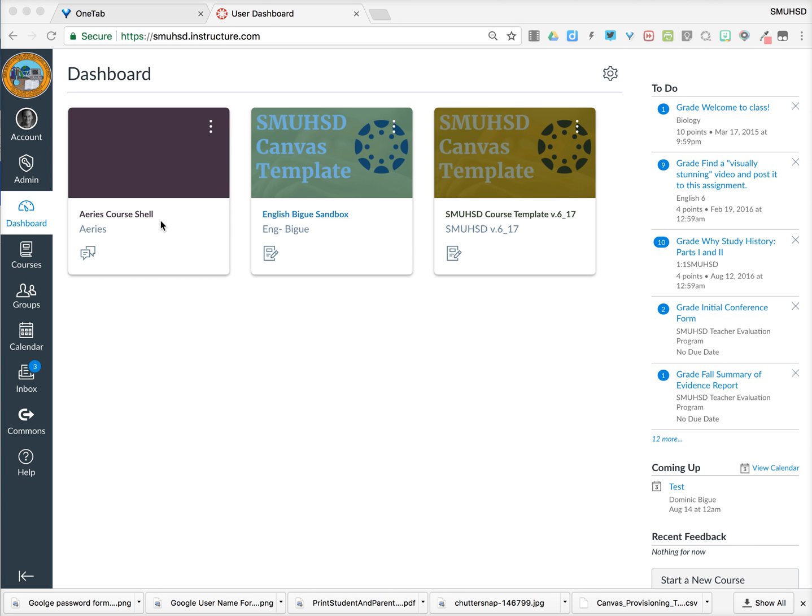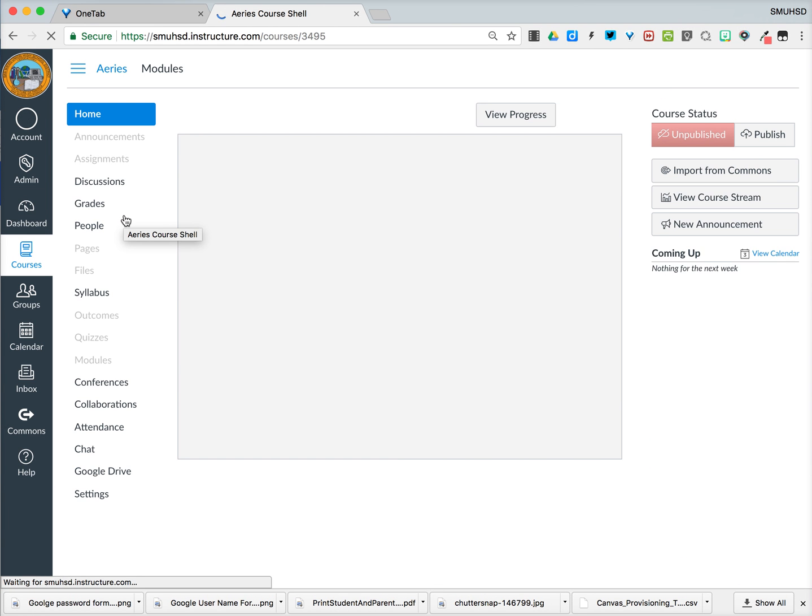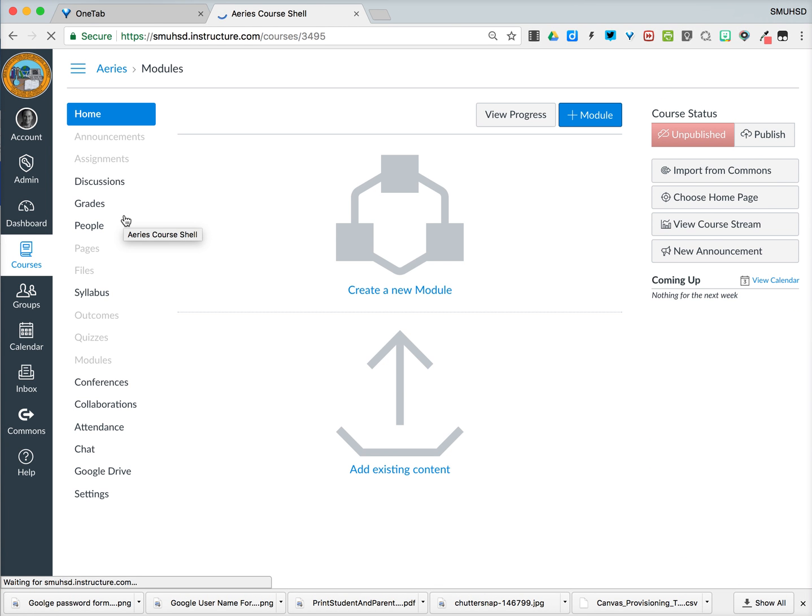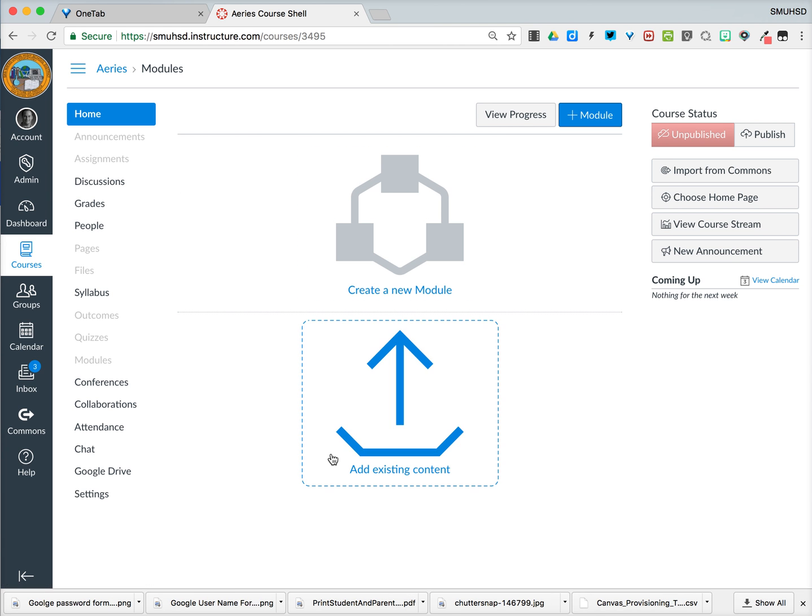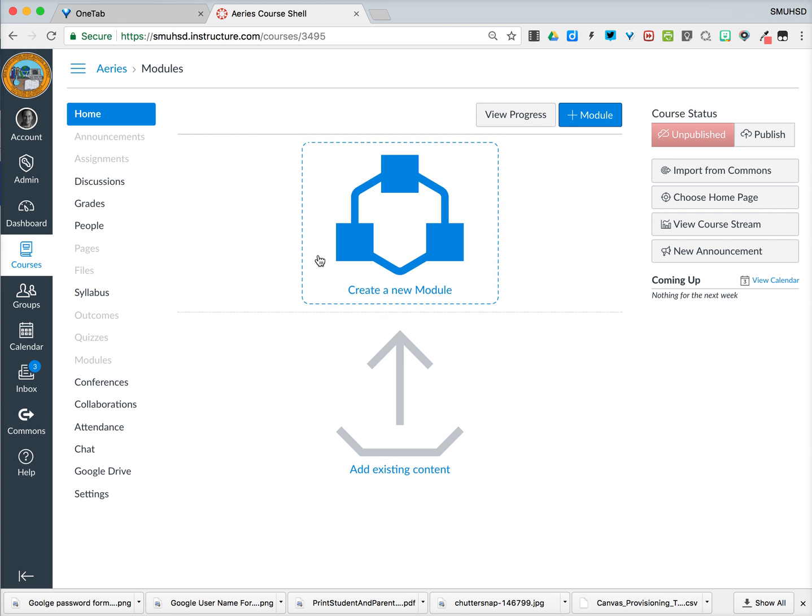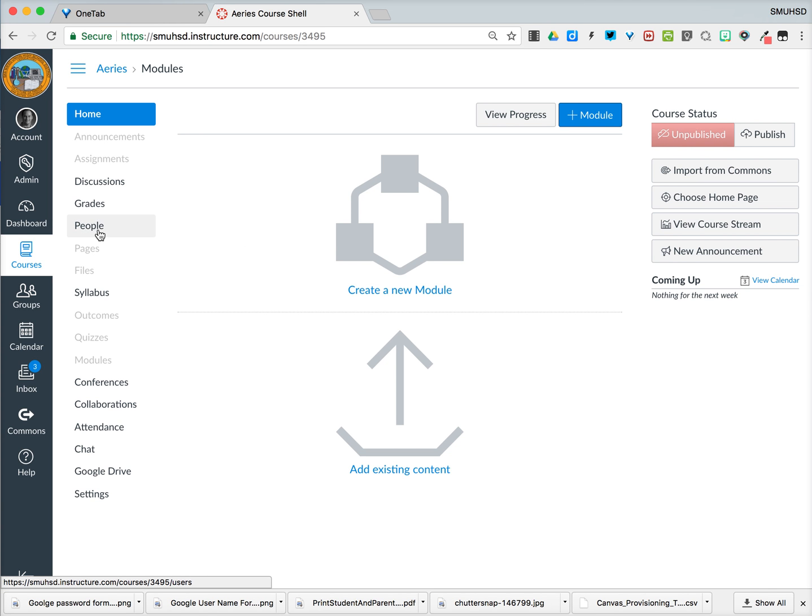So the first thing you'll notice is when you go into these Aries course shells, you're going to open that up and you're going to see that none of the content that we created in the sandbox is present. This is literally just an empty shell for all curriculum. What it will have though is your student enrollment. So if you were to click on the people tab, you would find that all the students that are enrolled into your sections are there.